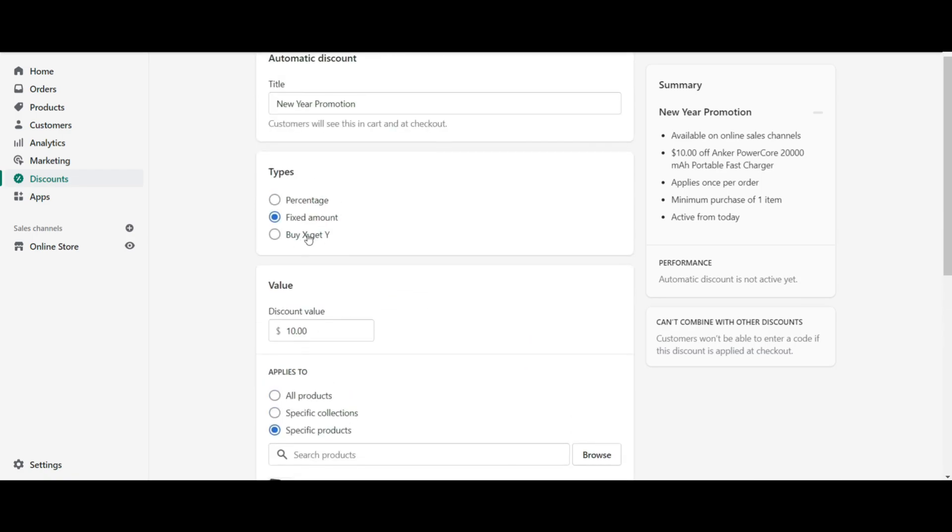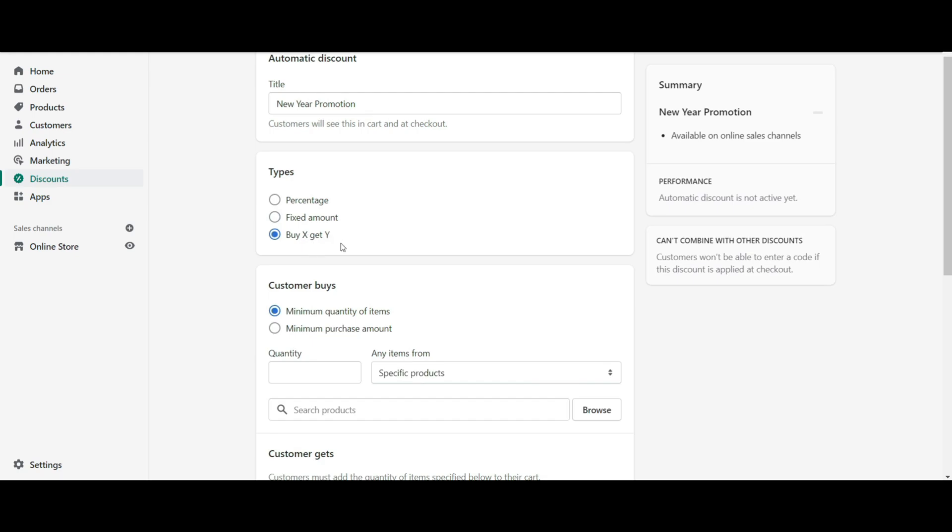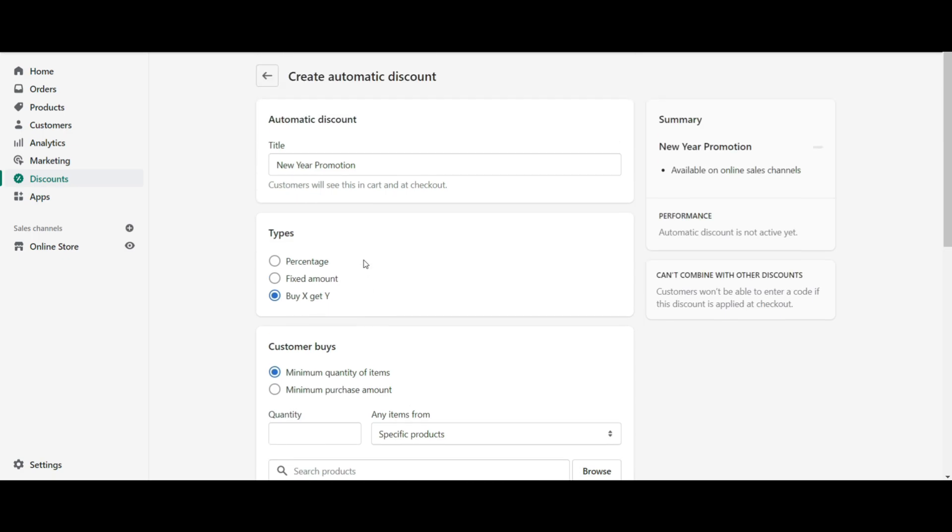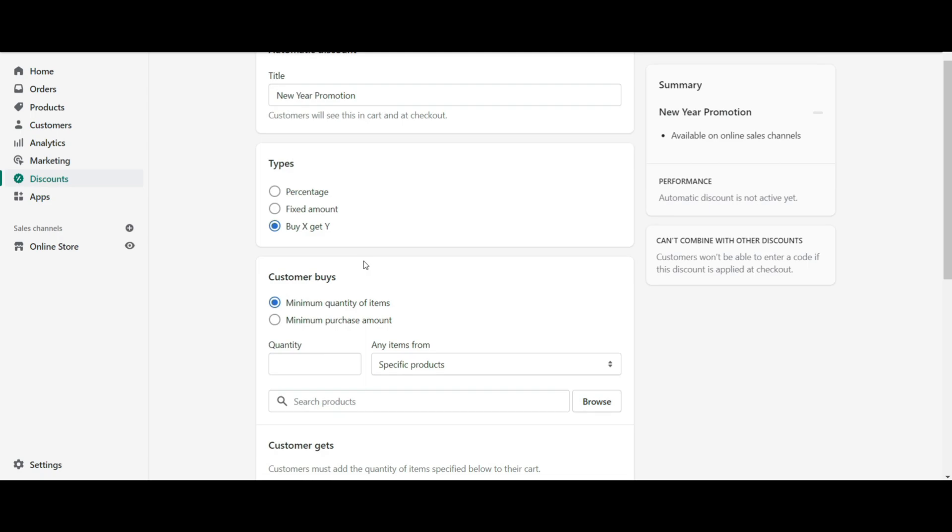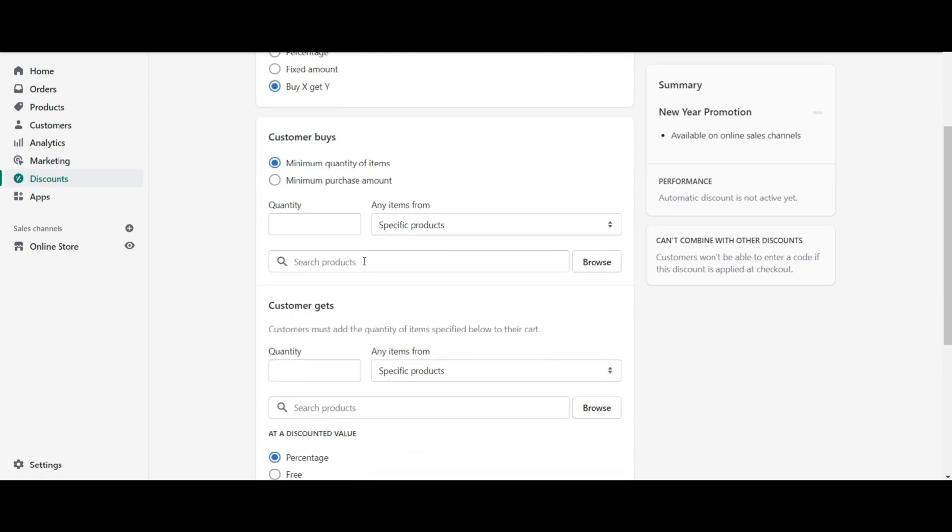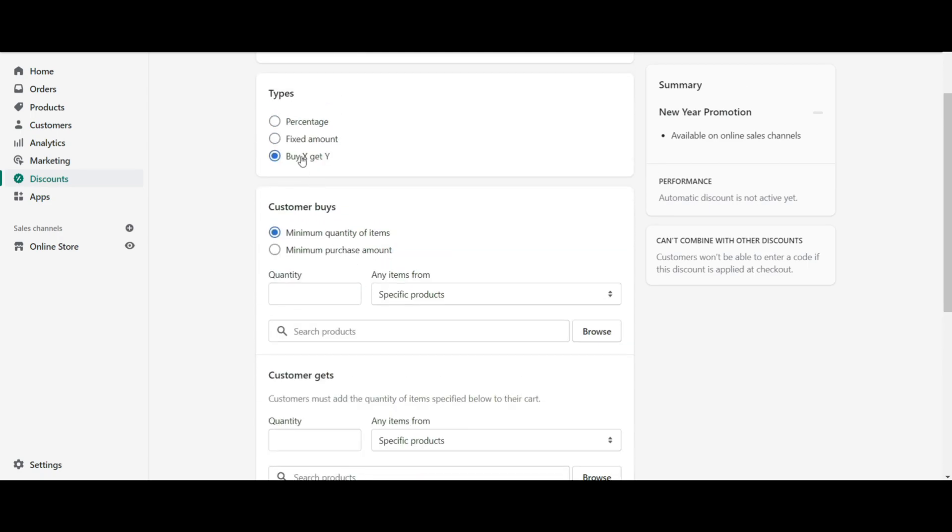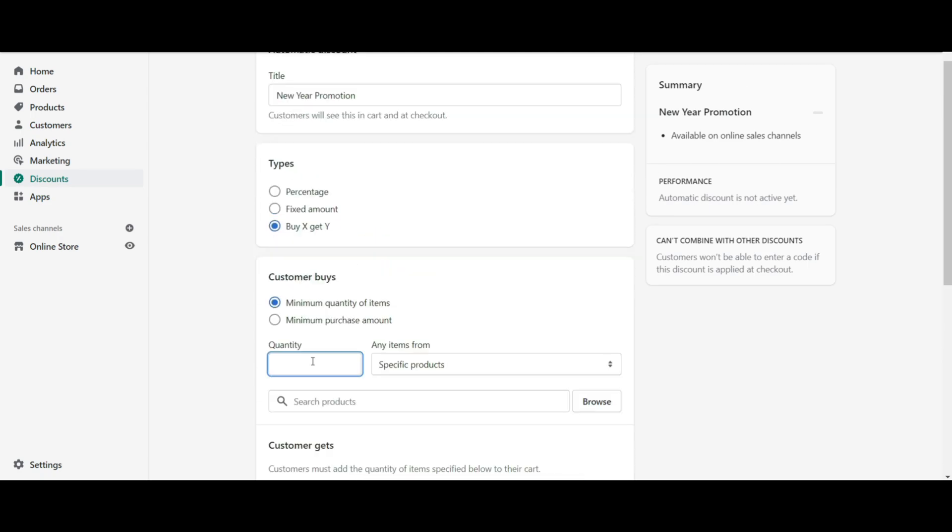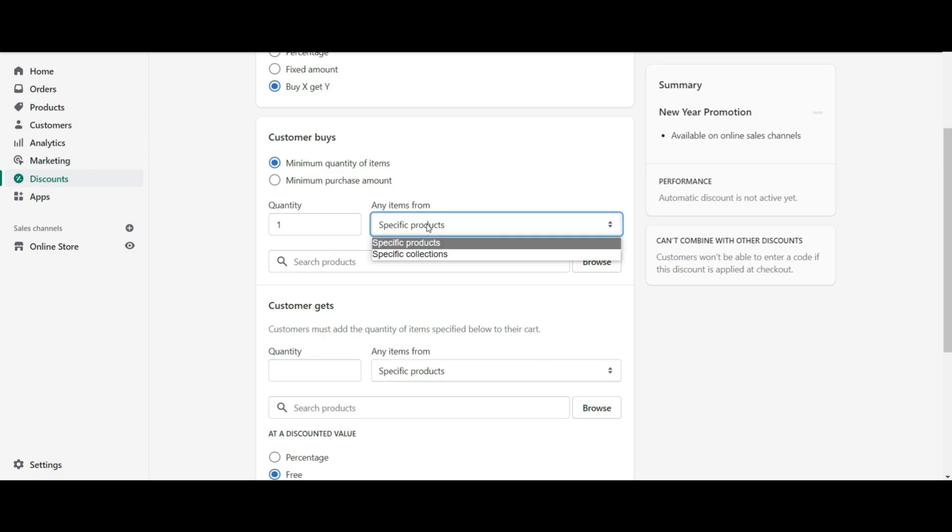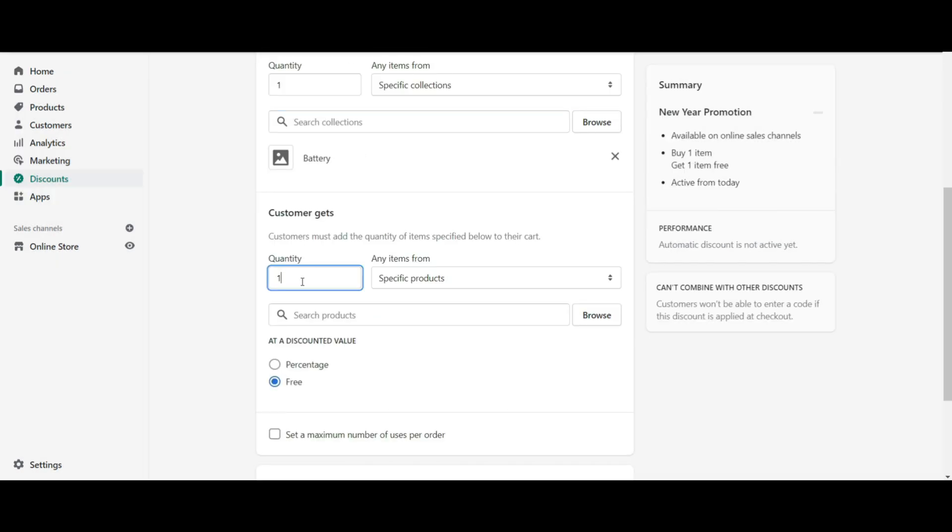Another automatic discount is buy X get Y. You can create two types of buy one get one discount from here. You can offer your customers if they buy one product, then they will get a percentage of discount for another product. To run this, you have to select the selected product from a specific collection or a specific product selection.